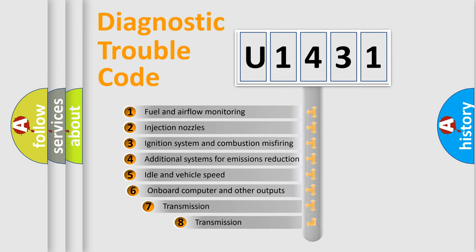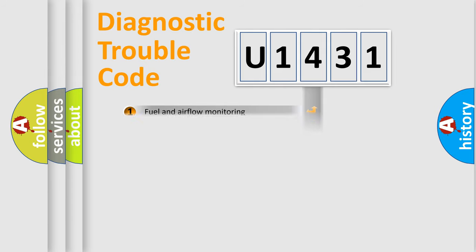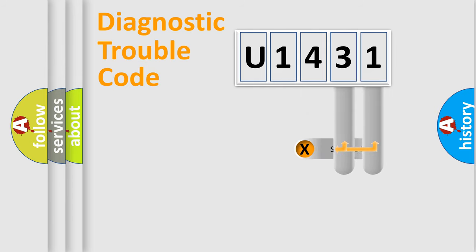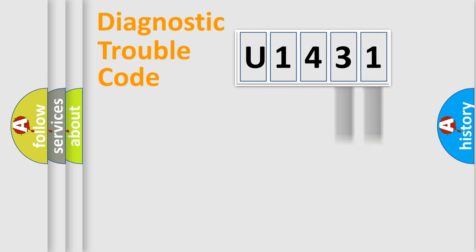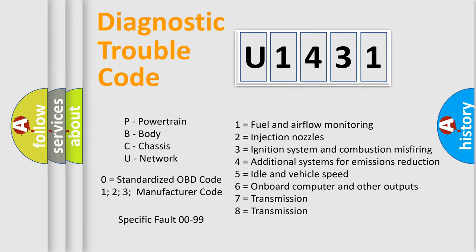The third character specifies a subset of errors. The distribution shown is valid only for the standardized DTC code. Only the last two characters define the specific fault of the group. Let's not forget that such a division is valid only if the second character code is expressed by the number zero.